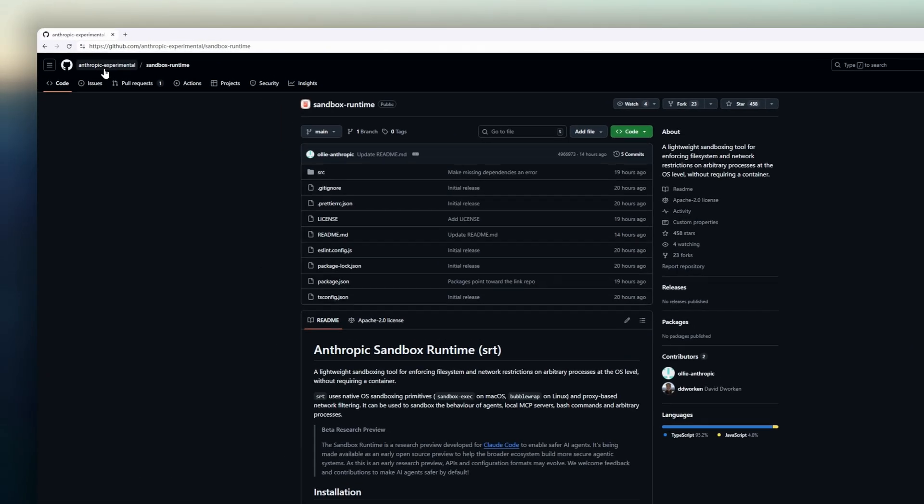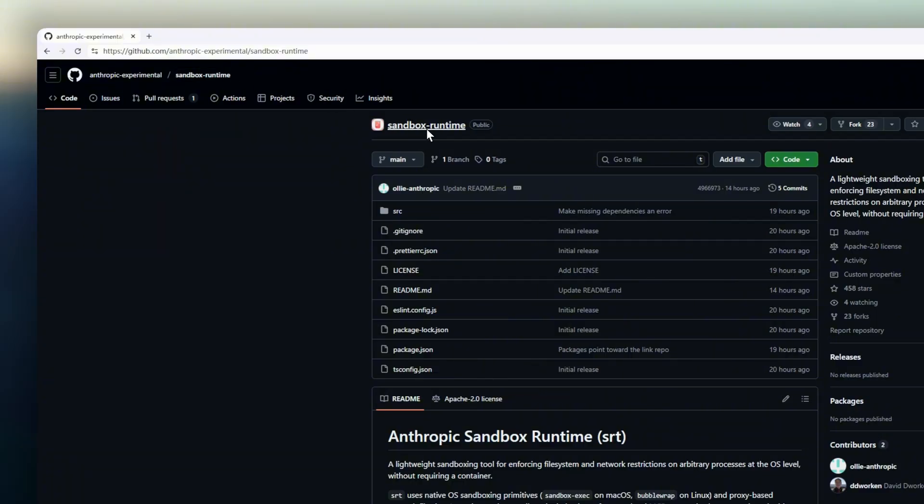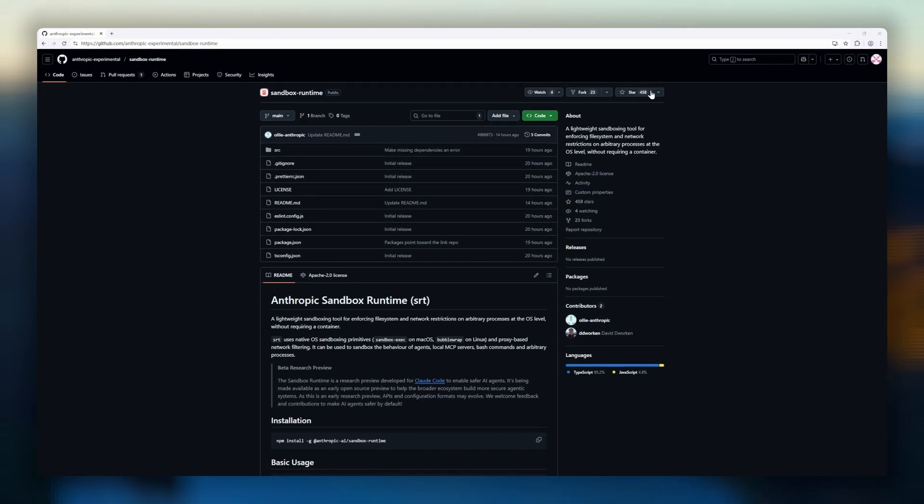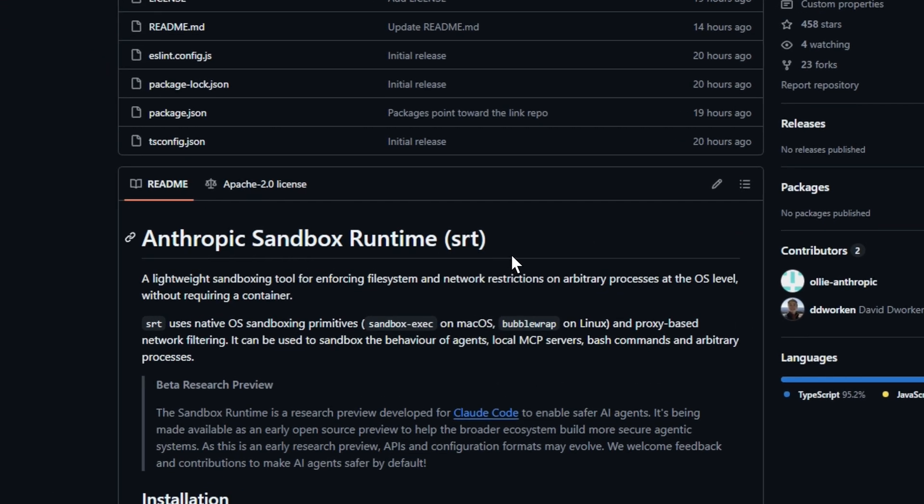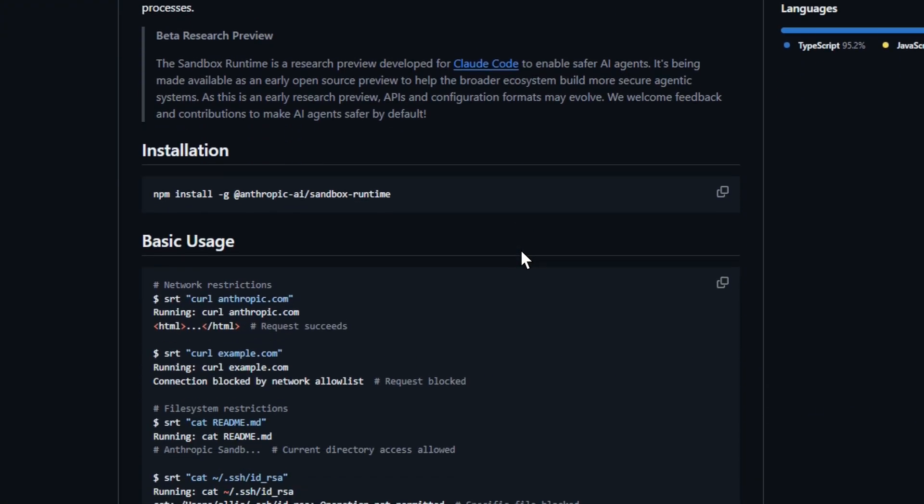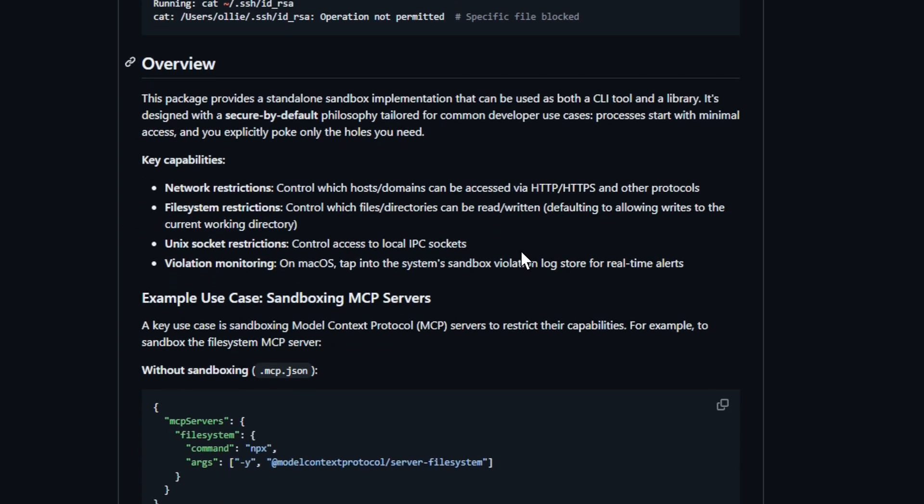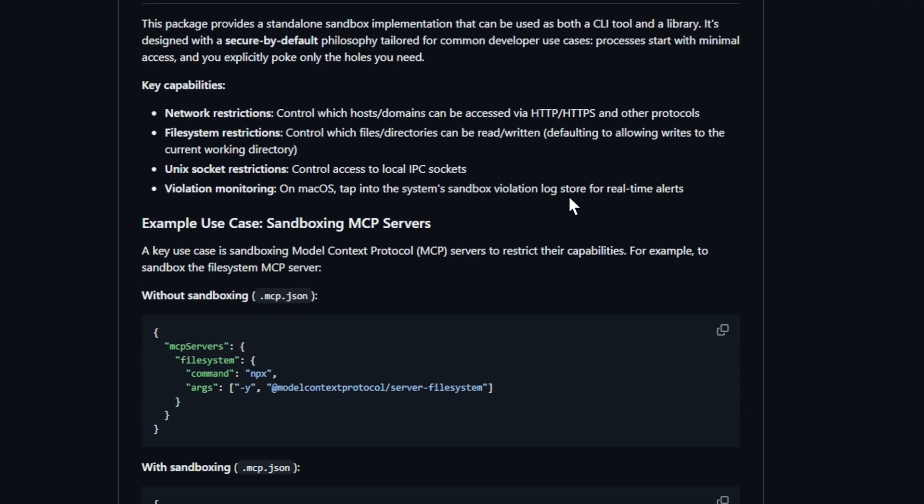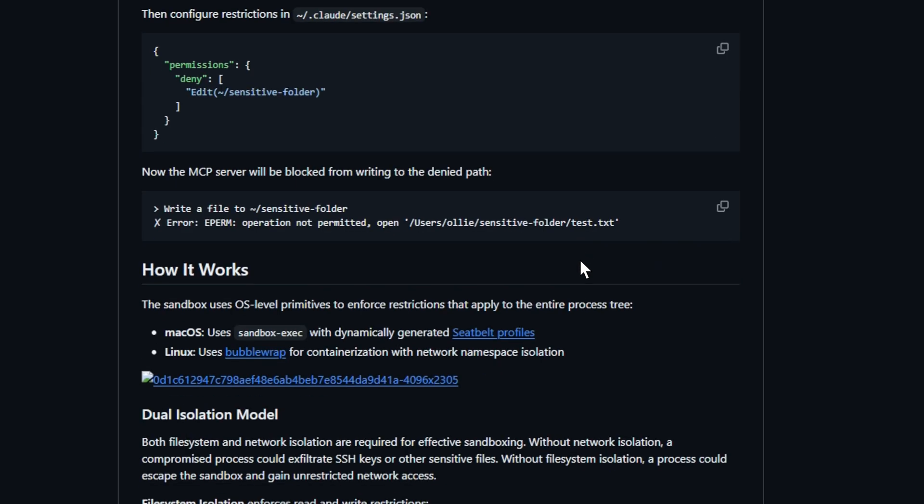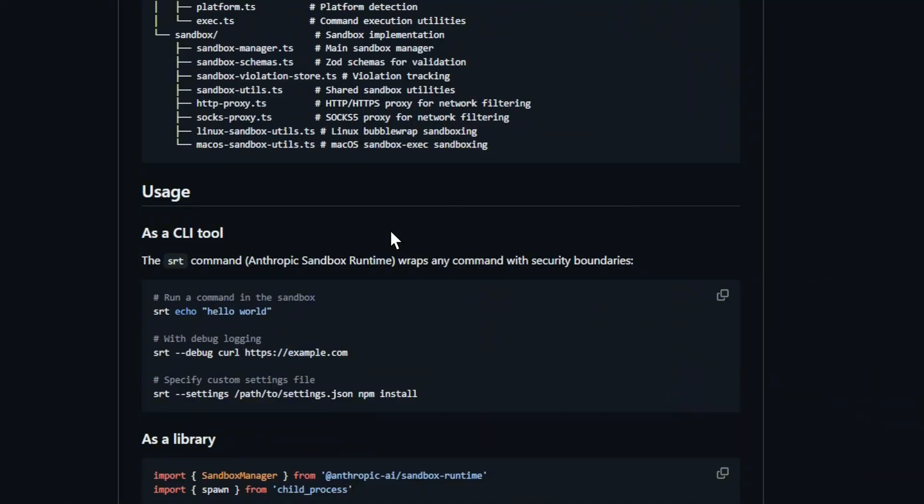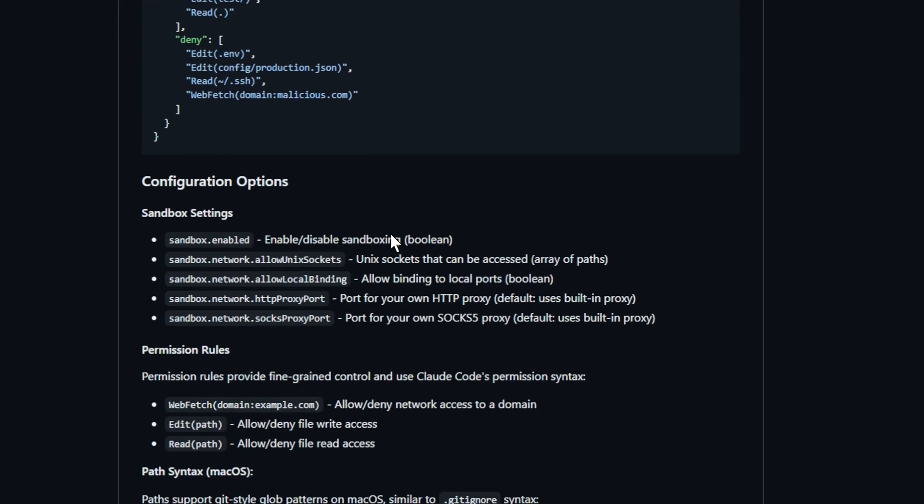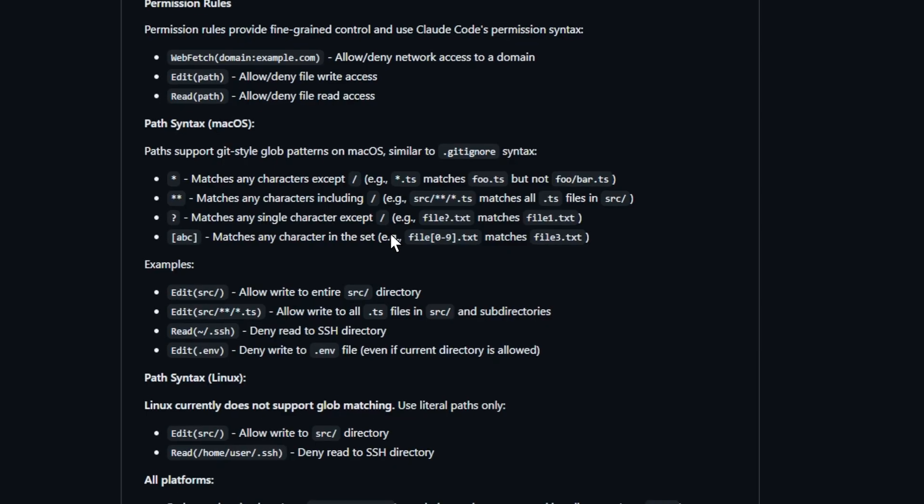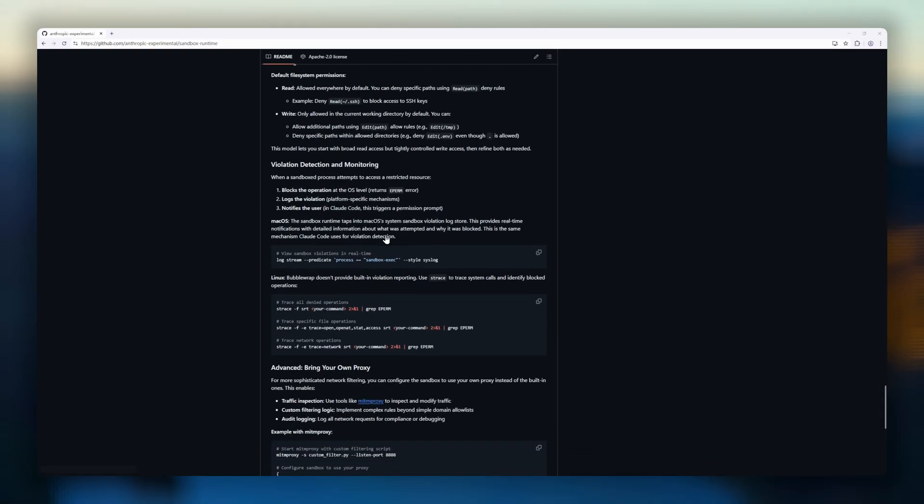Next up is Anthropic Sandbox Runtime, a lightweight, OS-level sandboxing tool designed to make AI agents safer without using containers. Whether you're running local MCP servers, bash commands, or arbitrary processes, SRT enforces strict file system and network restrictions using native OS primitives like Sandbox Exec on macOS and Bubble Wrap on Linux. It gives you fine-grained control, limit which hosts or protocols a process can access, restrict read-write access to files or directories, and even control UNIX socket access. On macOS, SRT can tap into the system's sandbox violation logs to alert you in real time whenever a process tries to break the rules.